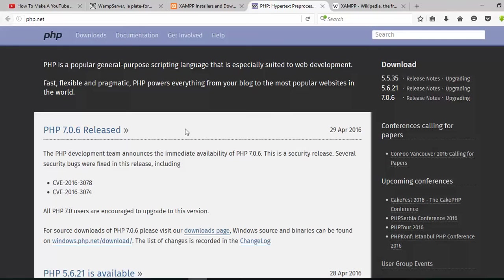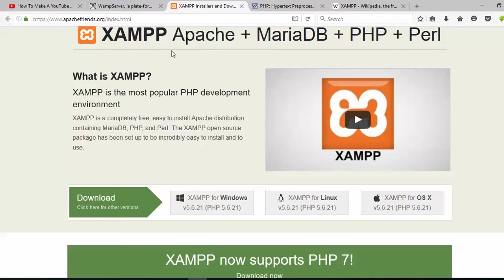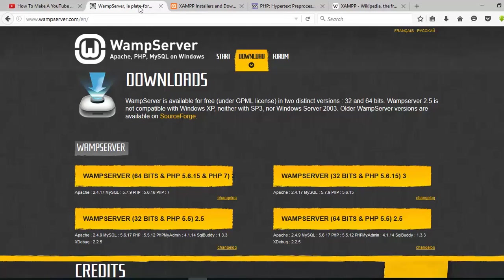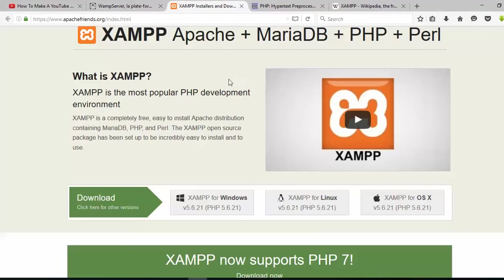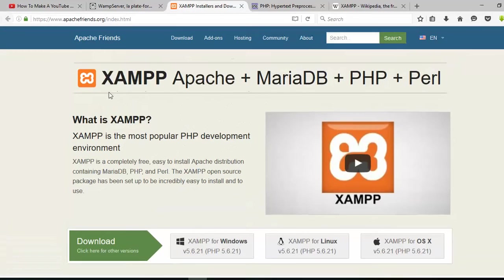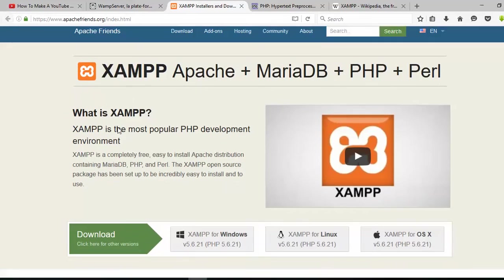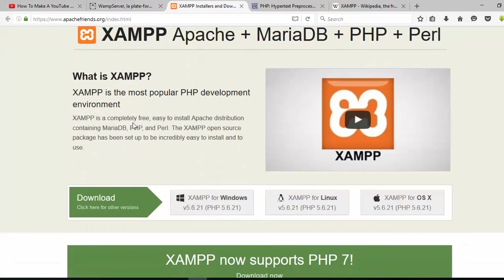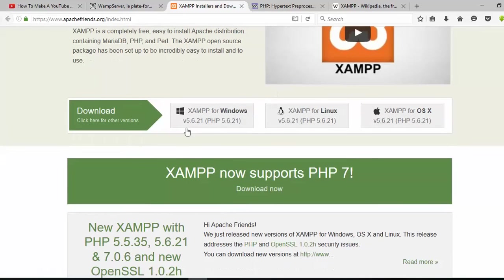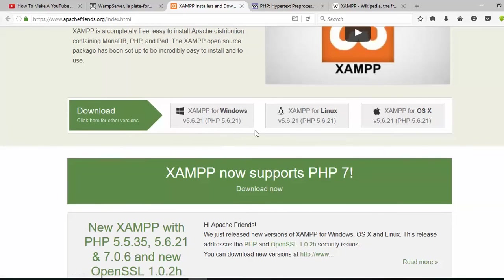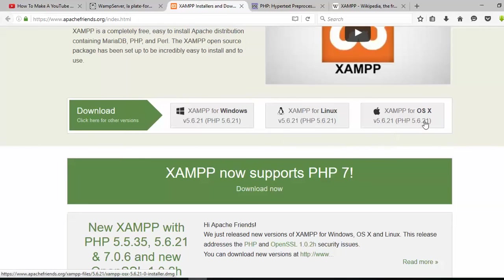You can get everything from there. As a server-side scripting language, we need to make a server. You can download WAMP or XAMPP.